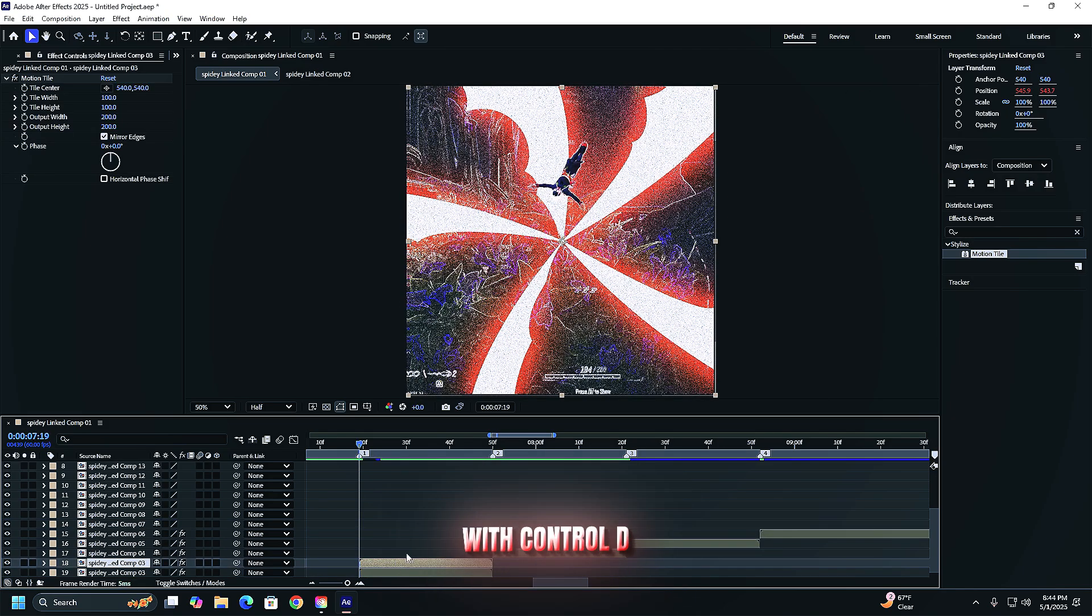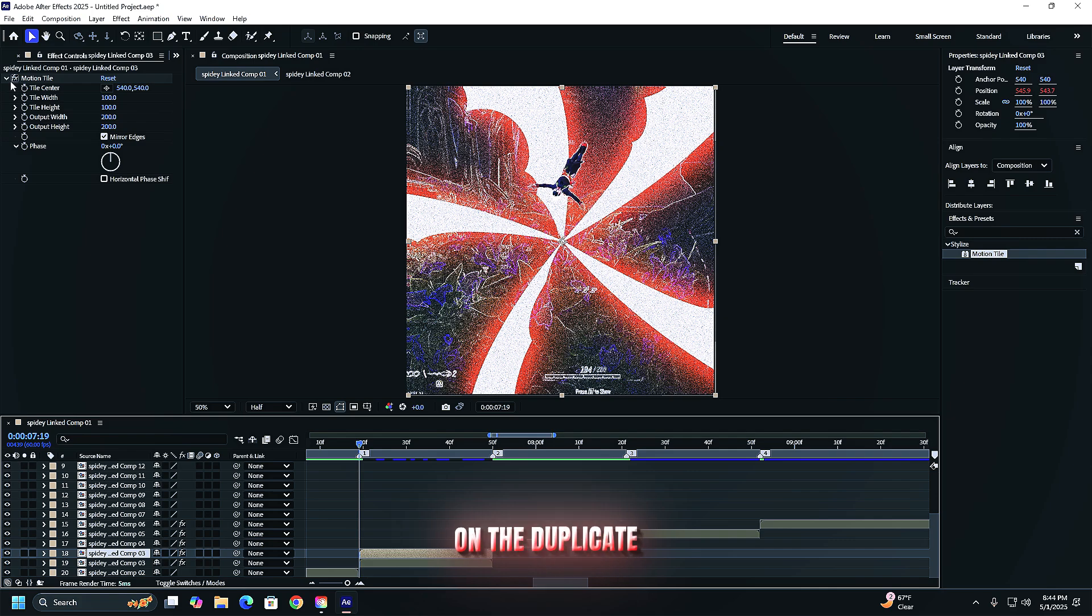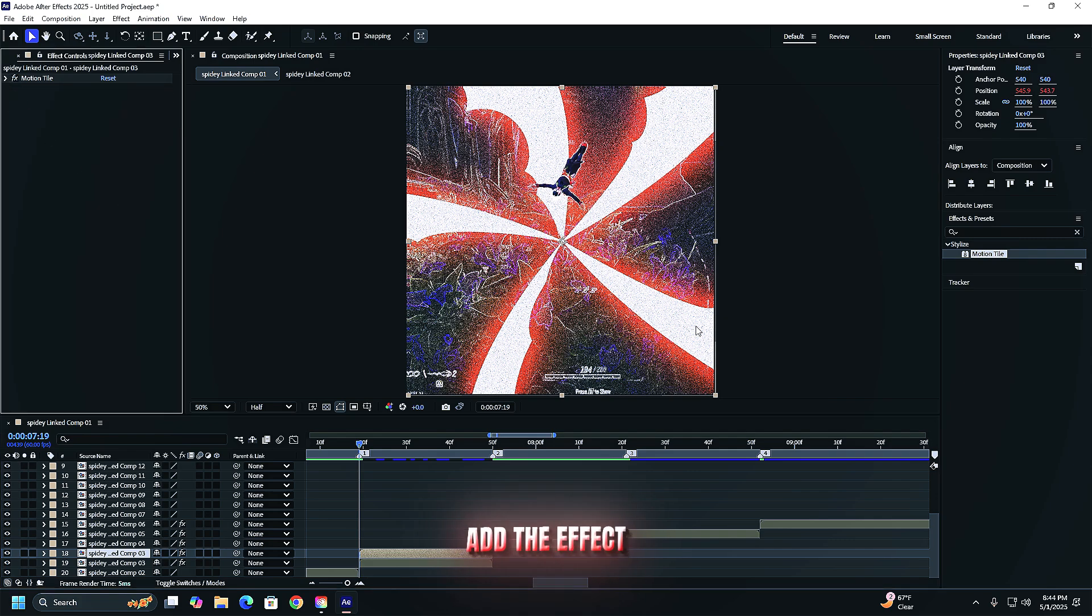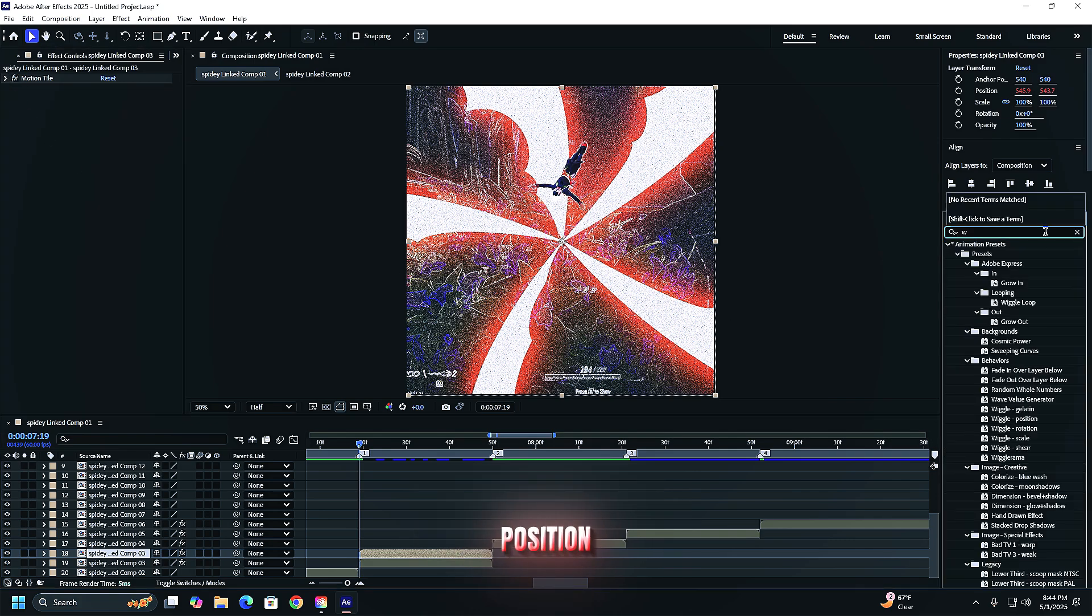Duplicate your clip with ctrl d or command d. On the duplicate add the effect called wiggle position.